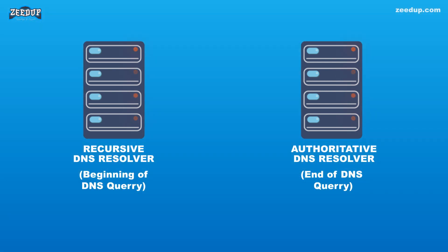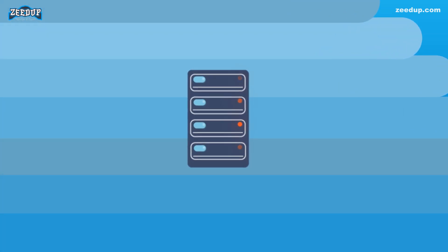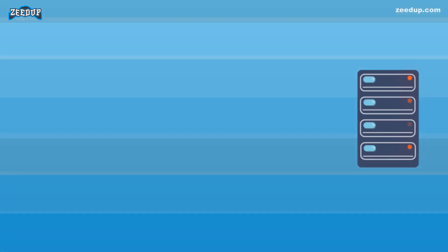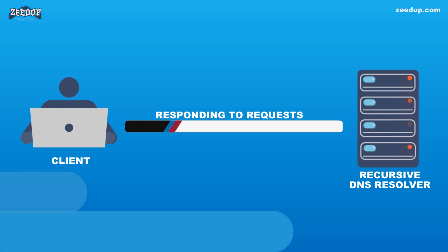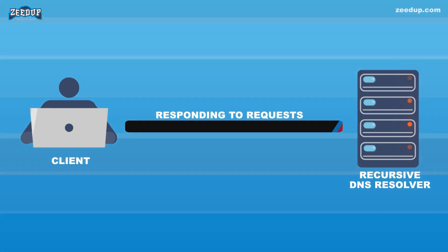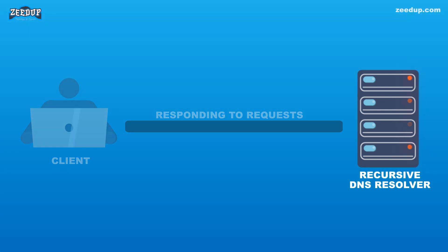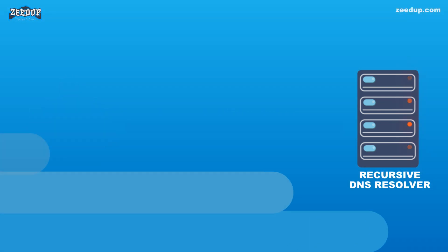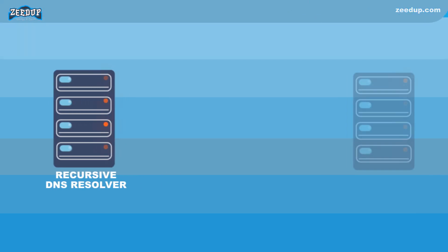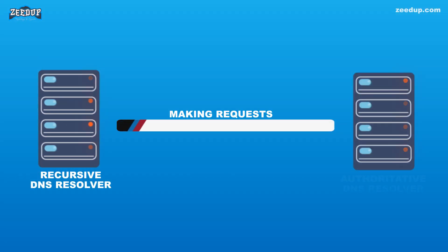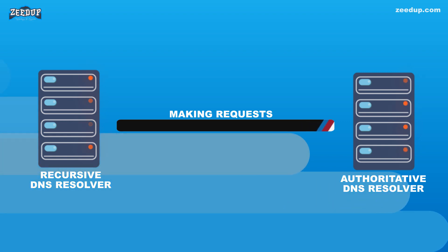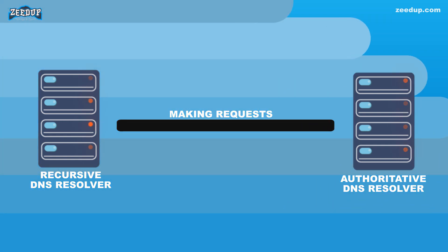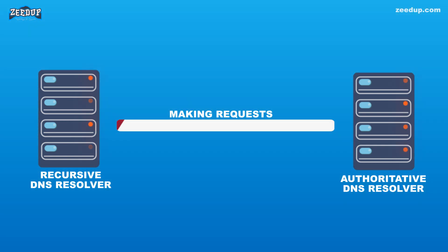Recursive DNS Resolver: The recursive resolver is the computer that responds to a recursive request from a client and takes the time to track down the DNS record. It does this by making a series of requests until it reaches the authoritative DNS nameserver for the requested record, or times out or returns an error if no record is found.